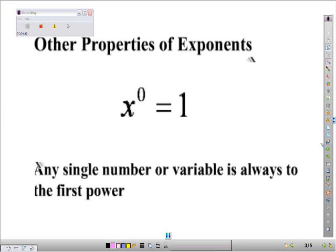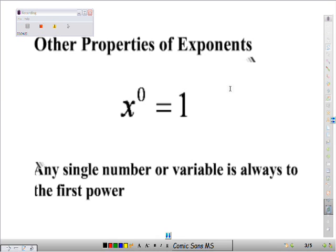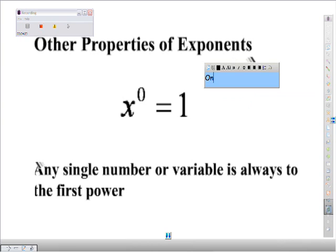Here are other properties. Anything raised to a zero power is 1, except there's actually one exception: if you had 0 to the 0 power, that right there would be undefined.